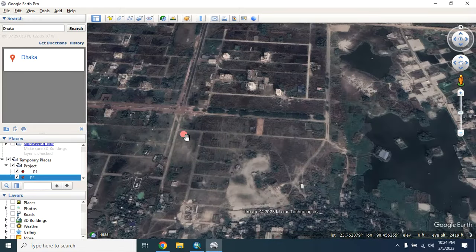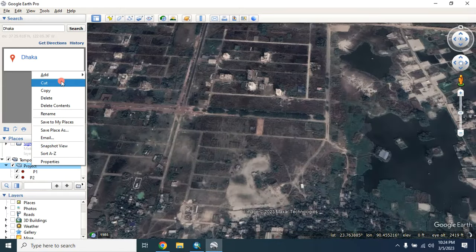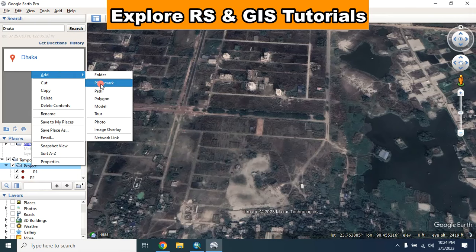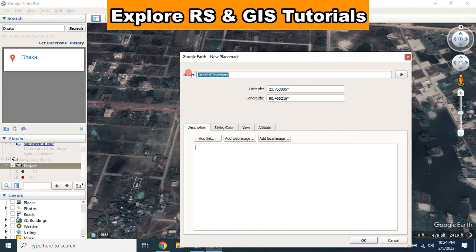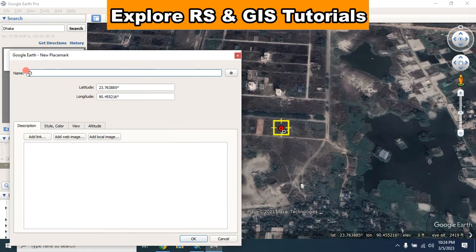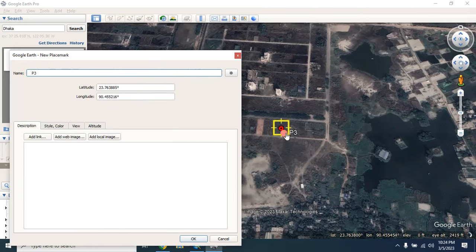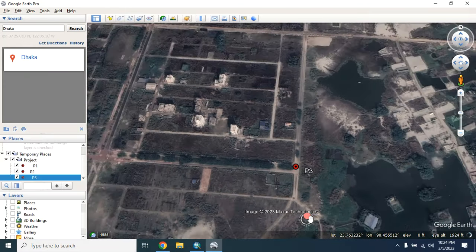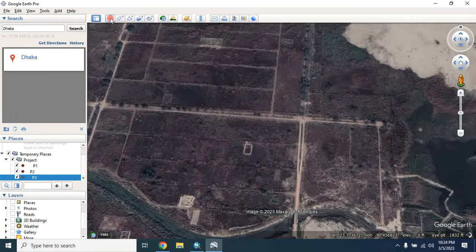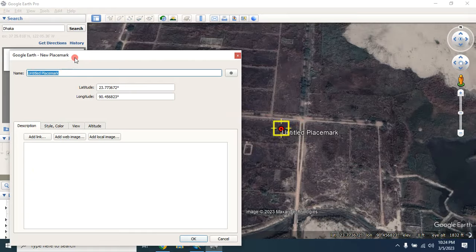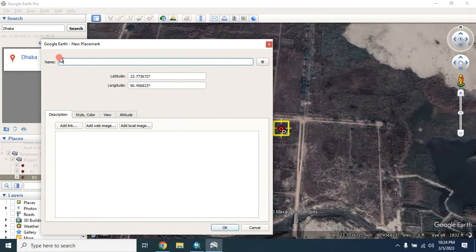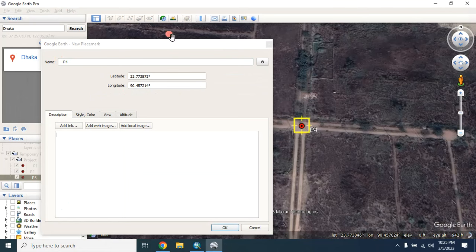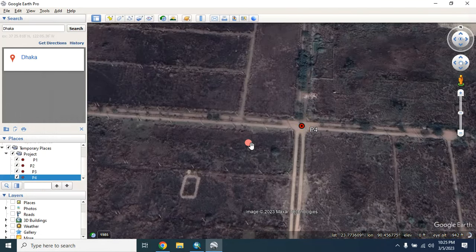This is my second GCP point. Now I will place my third GCP point. Now I will choose my third GCP point, and then it will be my fourth GCP point. Click OK.